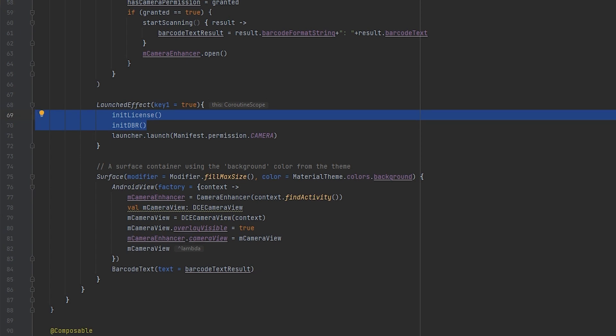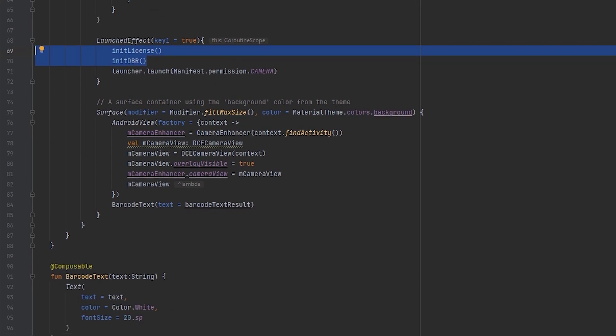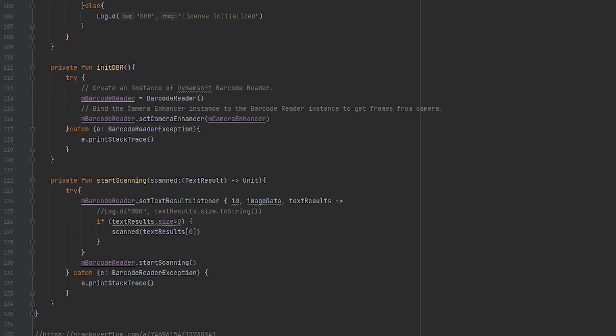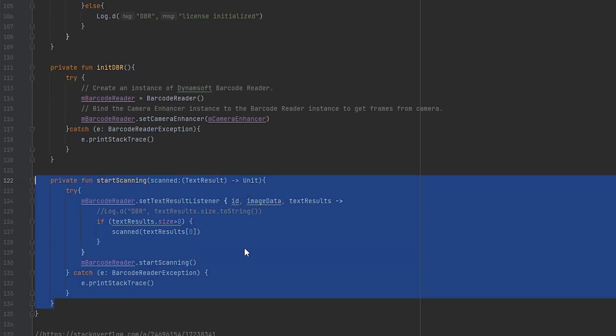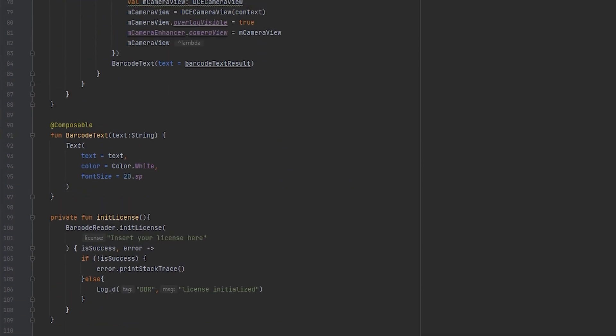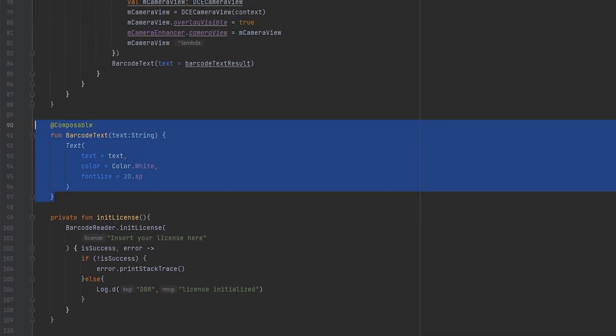Now, let's make the scanner spring into action as soon as the camera is open. To achieve this, we'll set up a Start Scanning function. And we'll display the scanned QR code results on the screen using a Text Composable function.